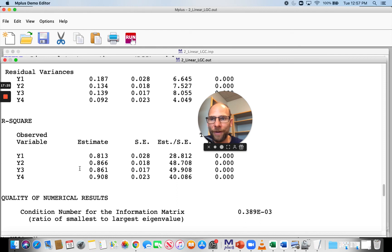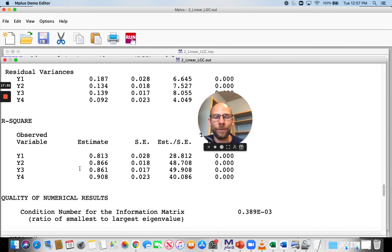I hope you found this presentation useful for understanding how growth curve models are specified in Mplus and how the results are interpreted. If you found this useful, please consider subscribing to my channel and stay tuned for more stats tutorials. I'll see you next time.